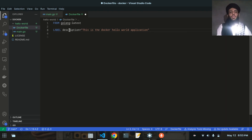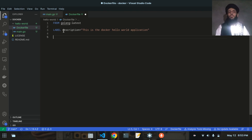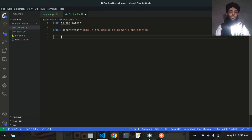The LABEL is metadata for the Docker image — it won't be part of the running container, it just describes the image. You can use it to provide a description, version, or maintainer name. I've just given the description here, but you can write anything you want.